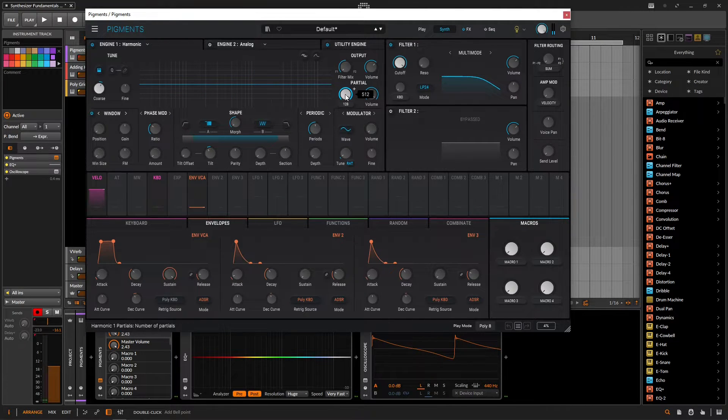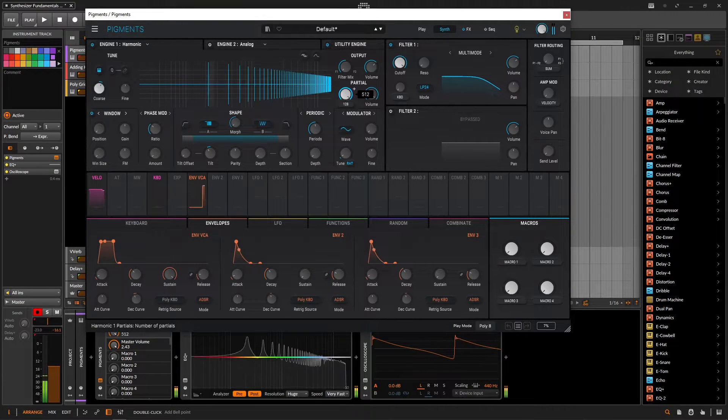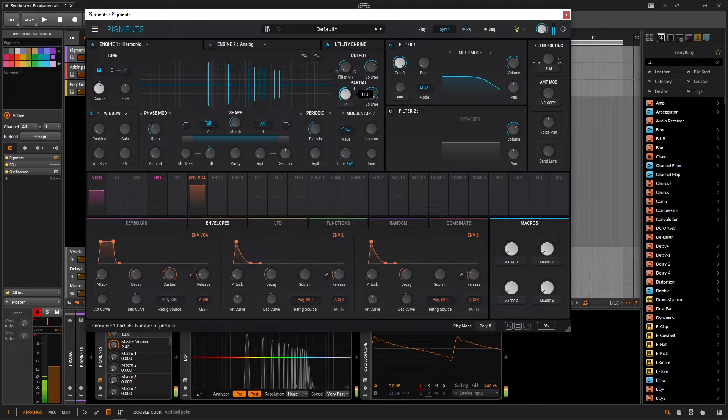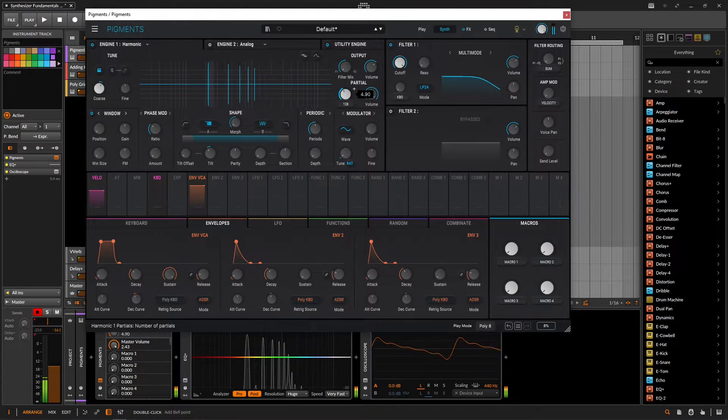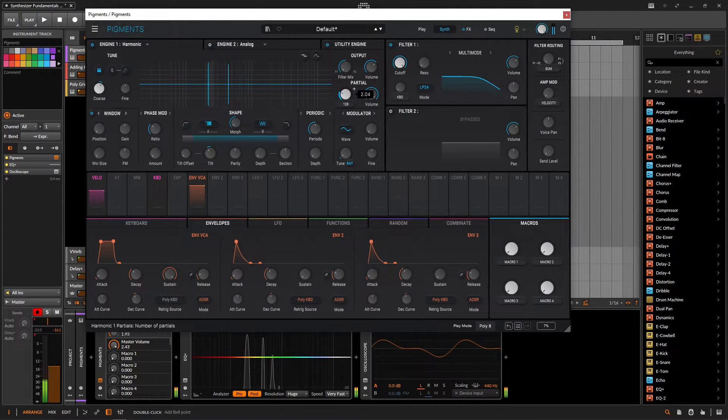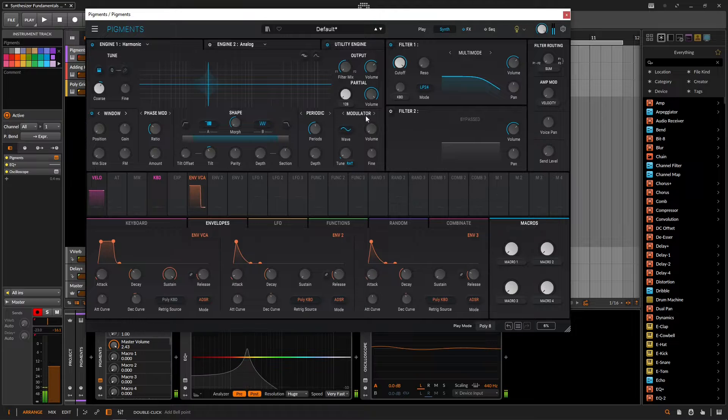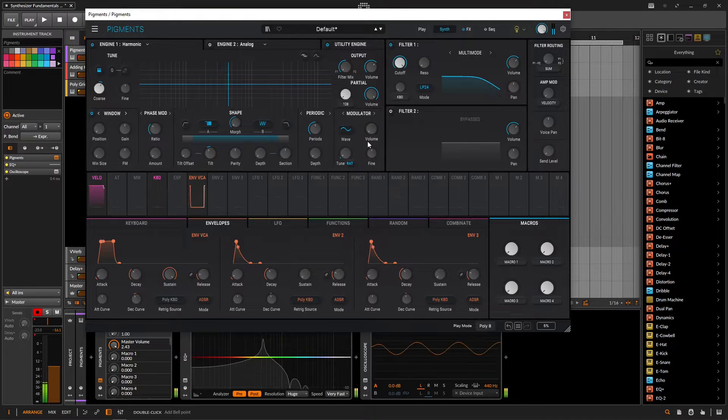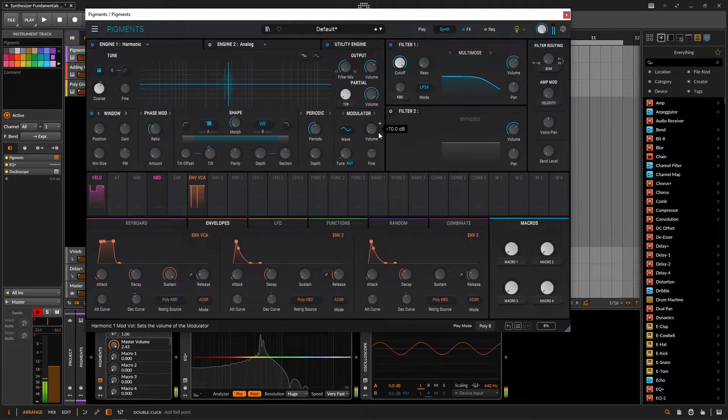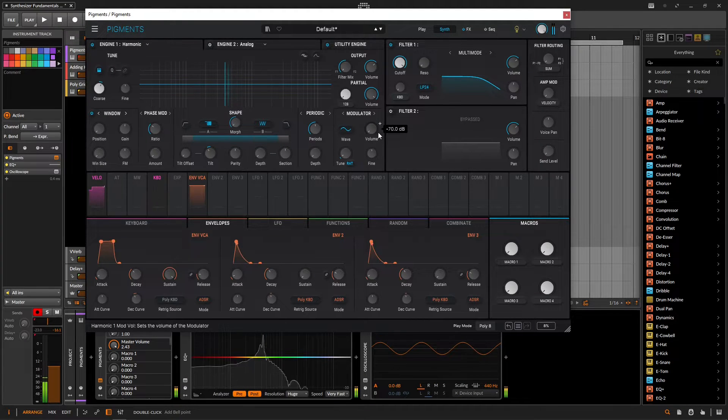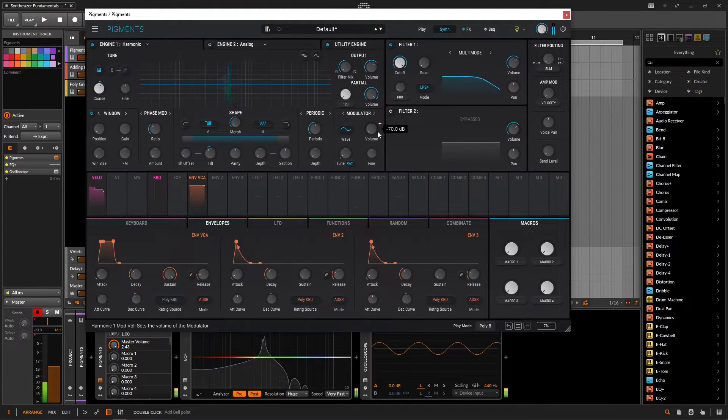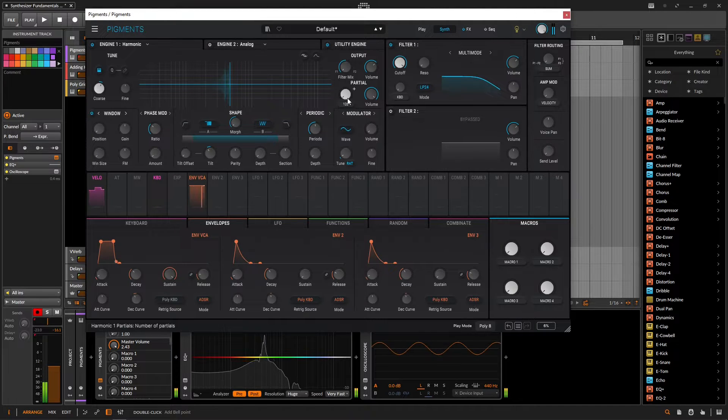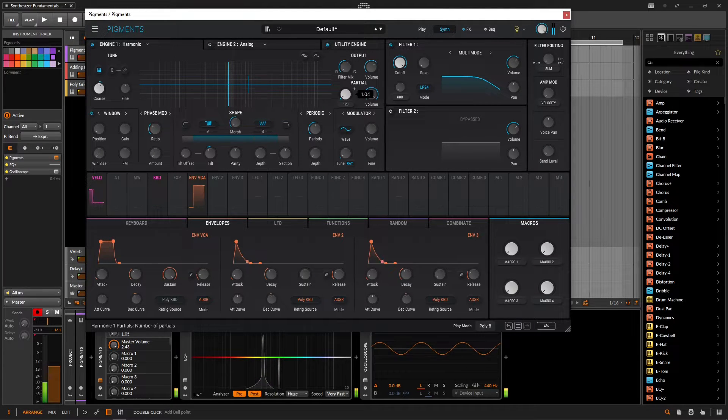Now what we can do is if we bring down these partials until there's only one, now it's a sine wave. And as we start increasing these, here's two.